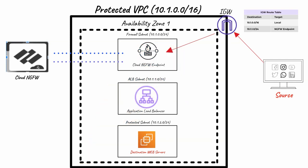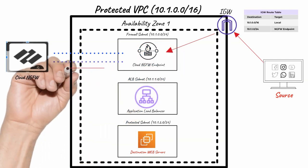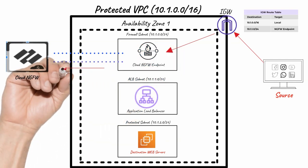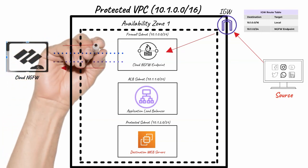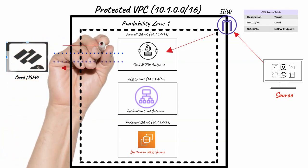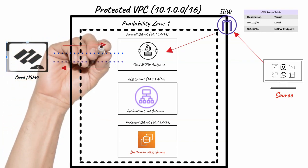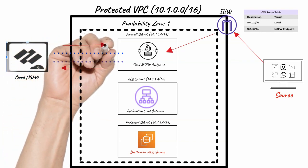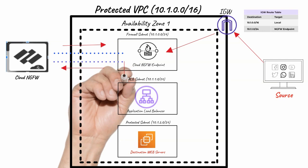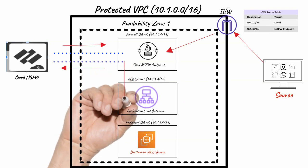The NGFW endpoint automatically sends traffic to the firewall for inspection. If traffic is allowed, the firewall sends traffic back to the endpoint.